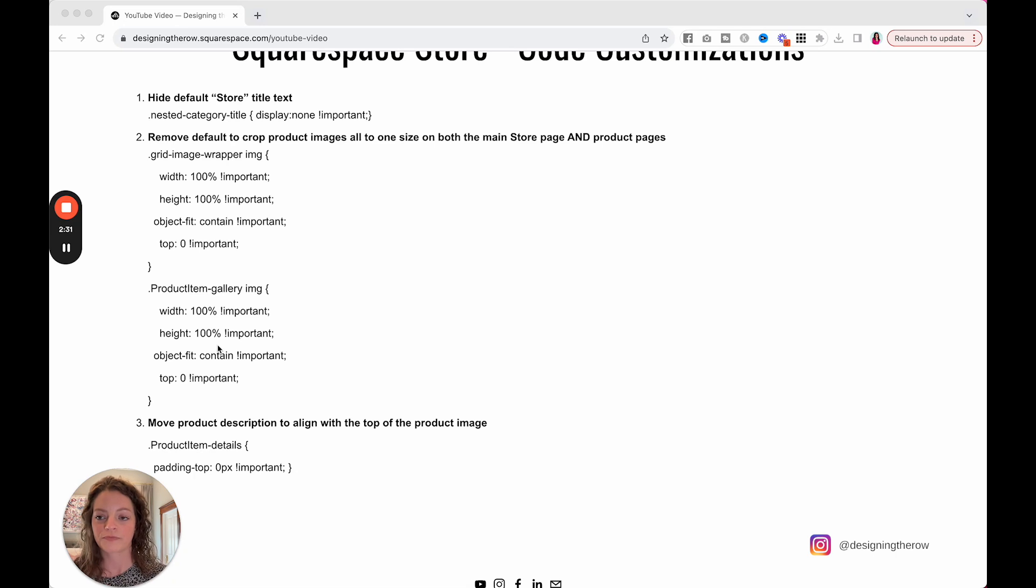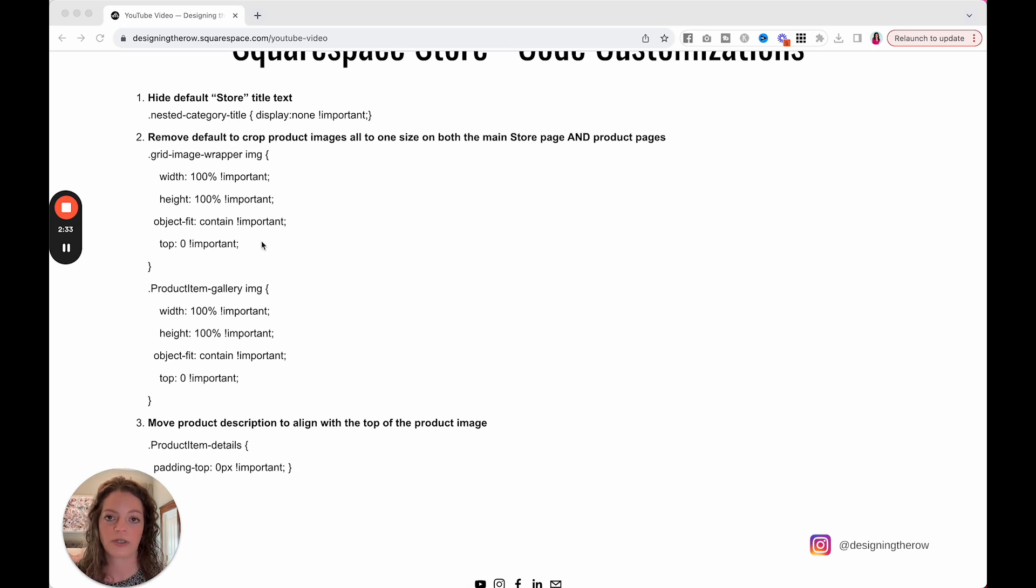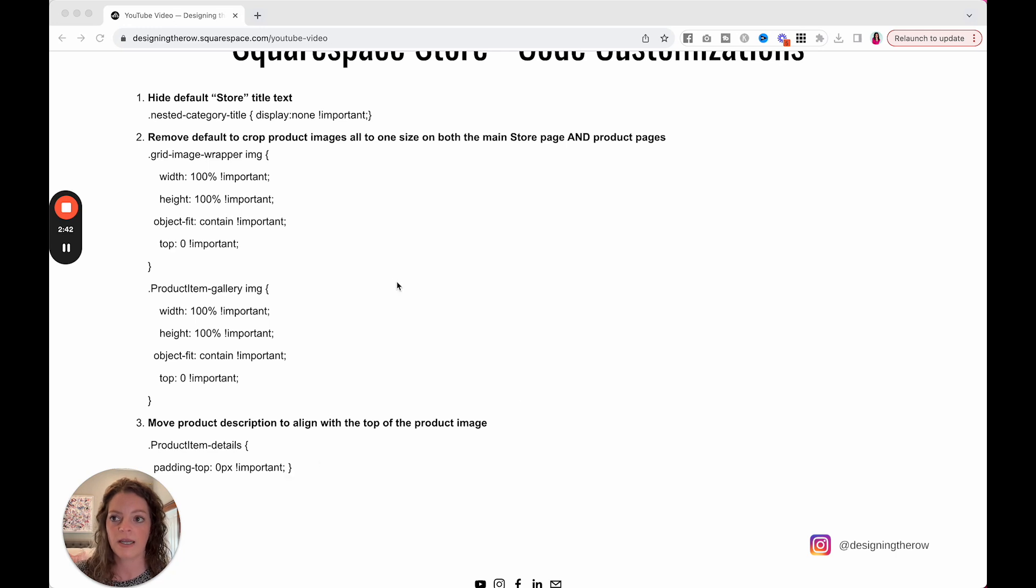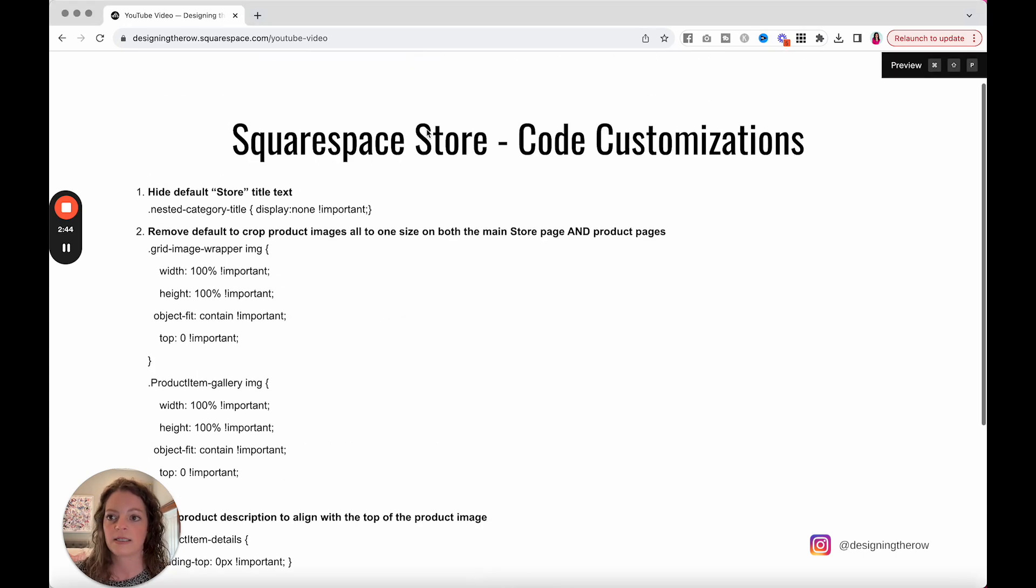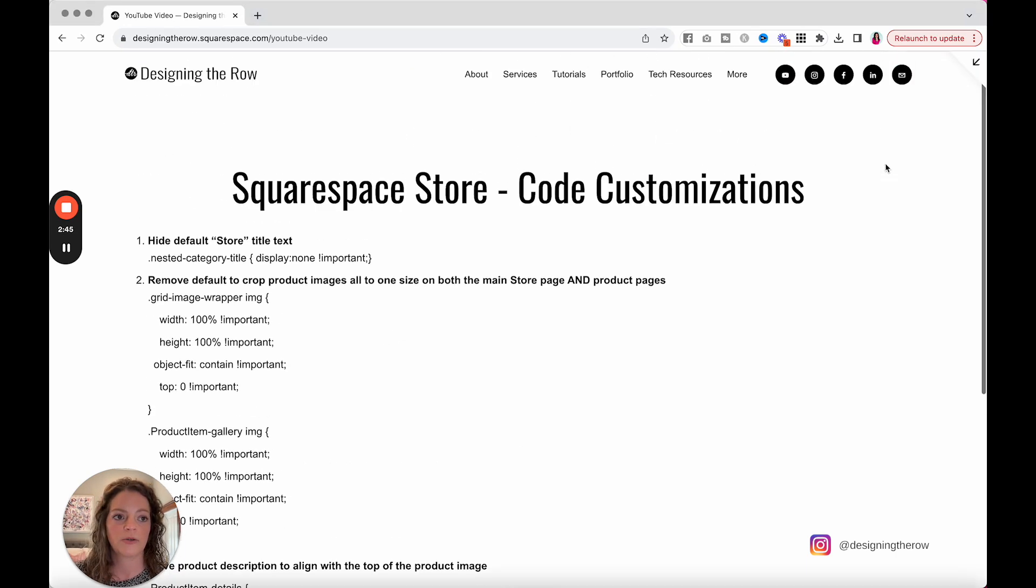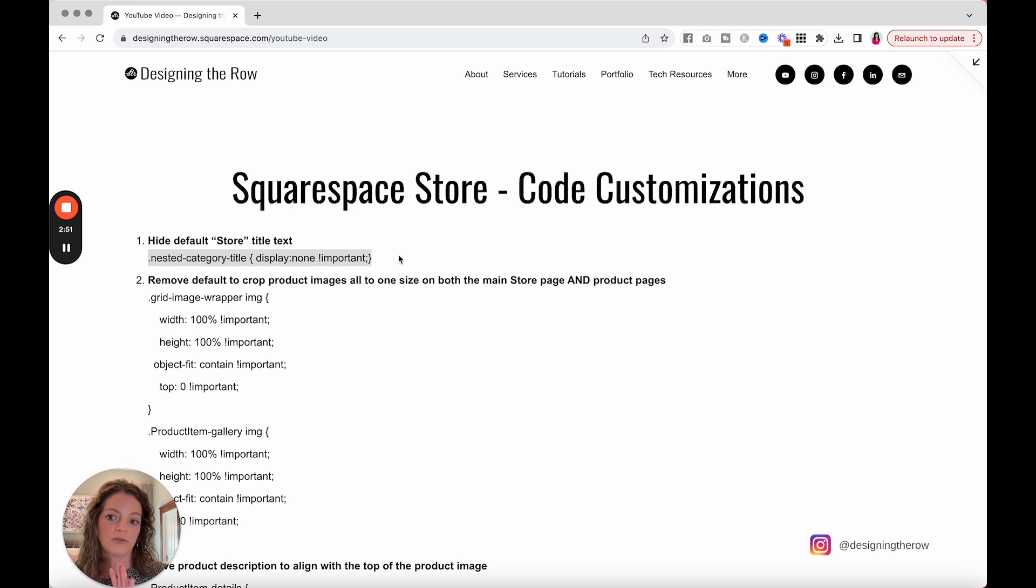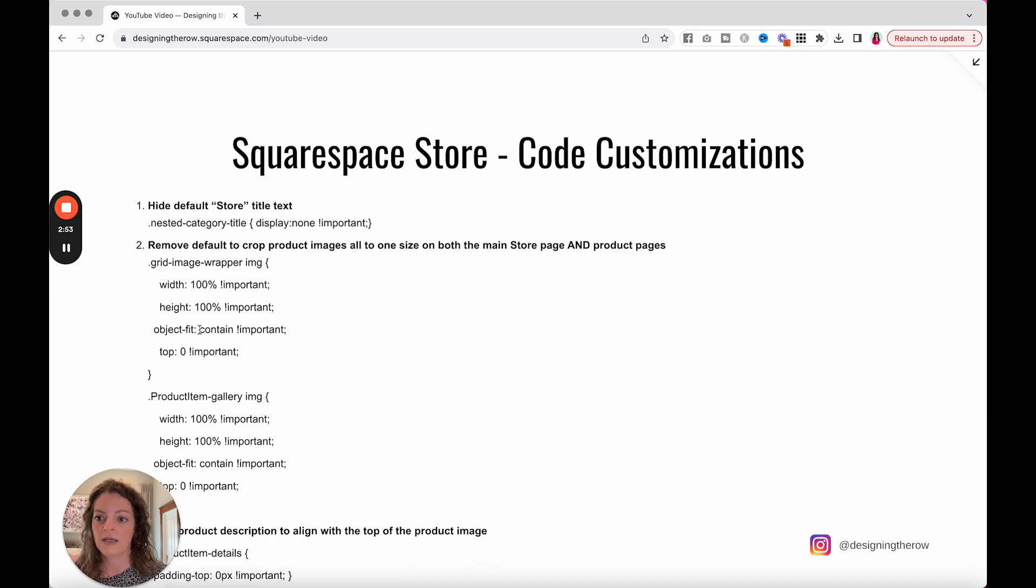So what you're going to do, I will put this in the description, in the blog post, and wherever you might be watching this. I will put this code in there. You can copy and paste whichever parts that you might need. I'm going to show you where to put it. So you can just copy if you want to hide the store default text. If that's all you want to do, just copy and paste this bit.